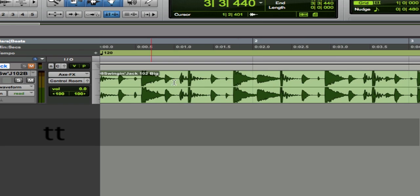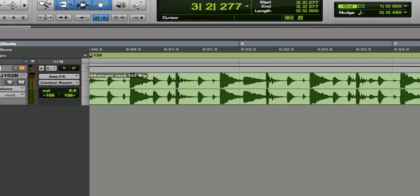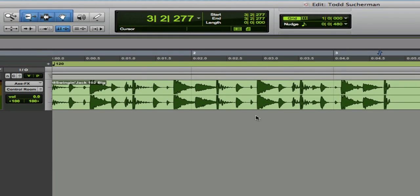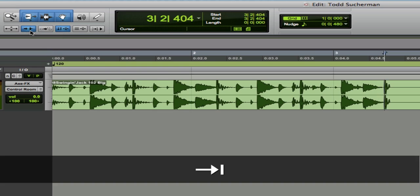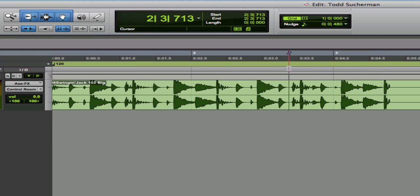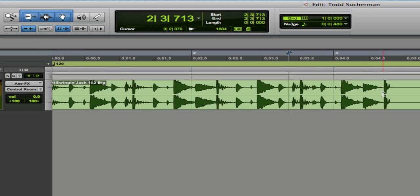I'm going to zoom in toward the end of the first waveform. I'm going to make sure slip mode is on, and I'm turning on tab to transient. Now when I tab, it'll go right here. Let me play this a little bit — this is an extra kick. These sample CDs are often in this format, where there's an extra kick to indicate the out point of the loop.